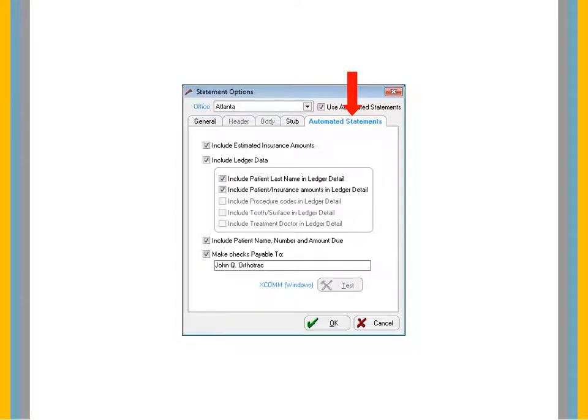The Automated Statements tab includes many options. An explanation of each field is available in the OrthoTrack Online Help.